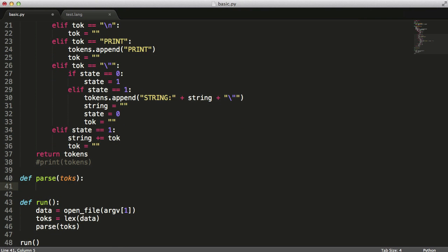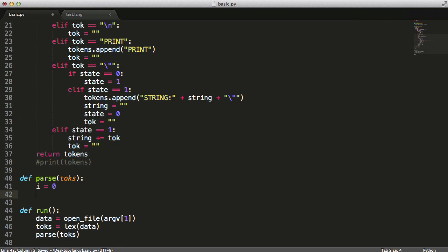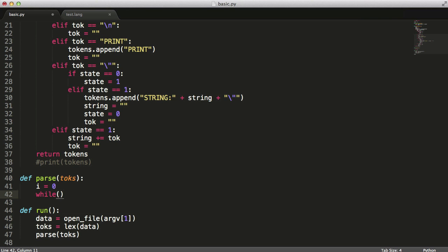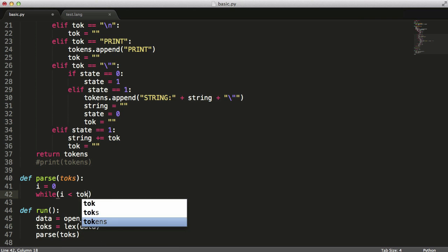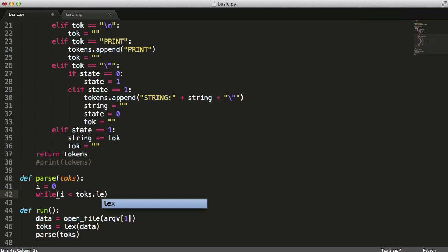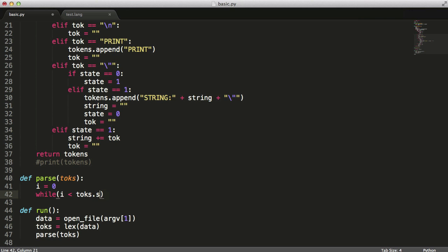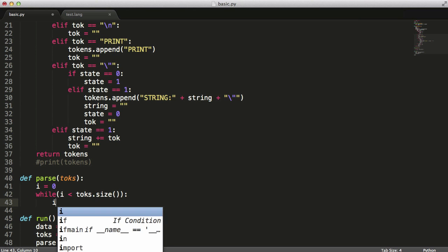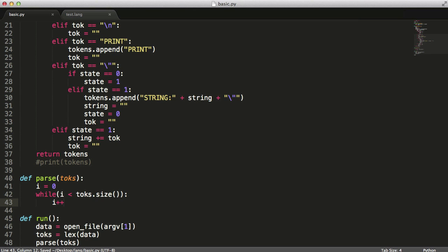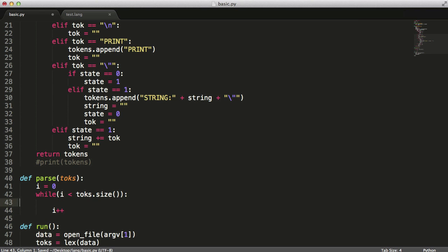So now what we're going to do is create a variable called i and it's going to be our iterator or our instruction count. What we're going to say is while i is less than toques dot length. I think it's toques dot size actually. Then we're going to say i plus plus and then what we'll do also is just so we can see what's going on we'll say print i.